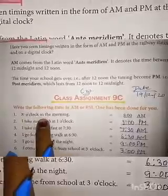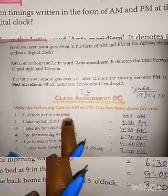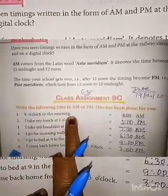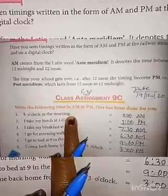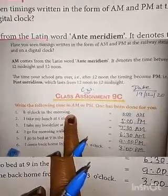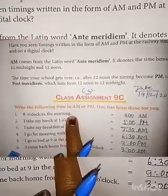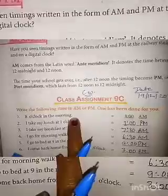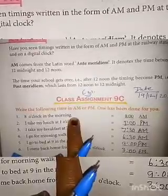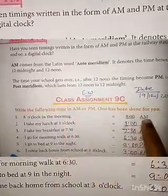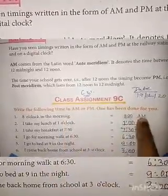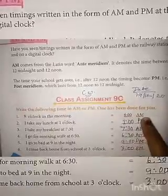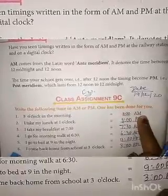8 o'clock in the morning — in the morning, or 12 o'clock in the morning, we write AM. So 8 o'clock in the morning, what will it be? AM. You are right — 8 o'clock AM.